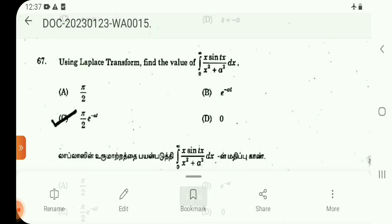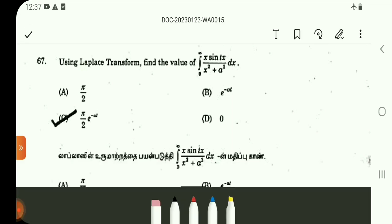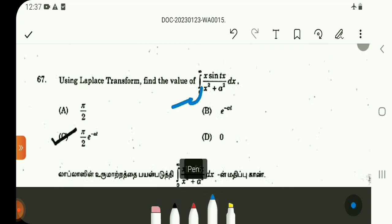Question number 67. It is a standard integration formula. In the Laplace transform unit, one of the integration formulas equals 5 by 2 times e power minus 8t. It is a standard integration formula. If you have limits from minus infinity to infinity,